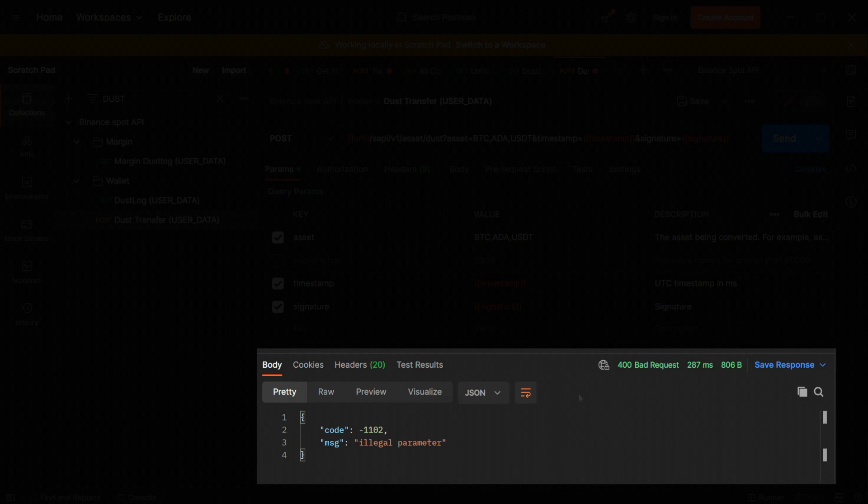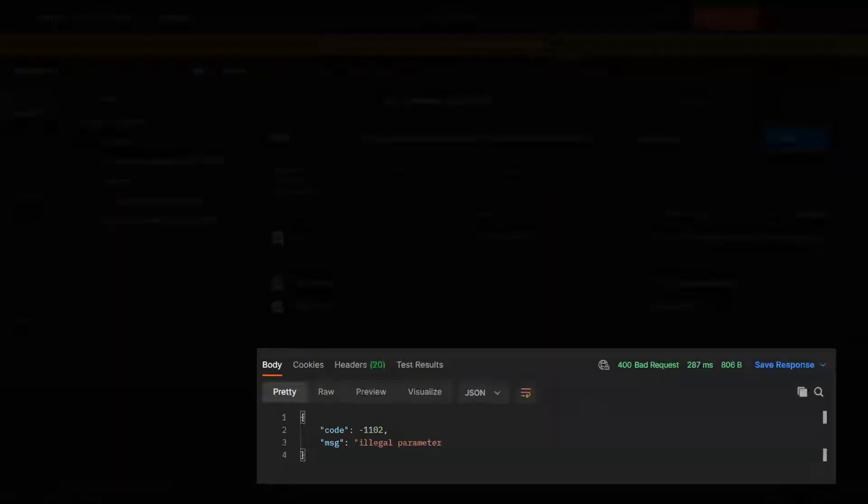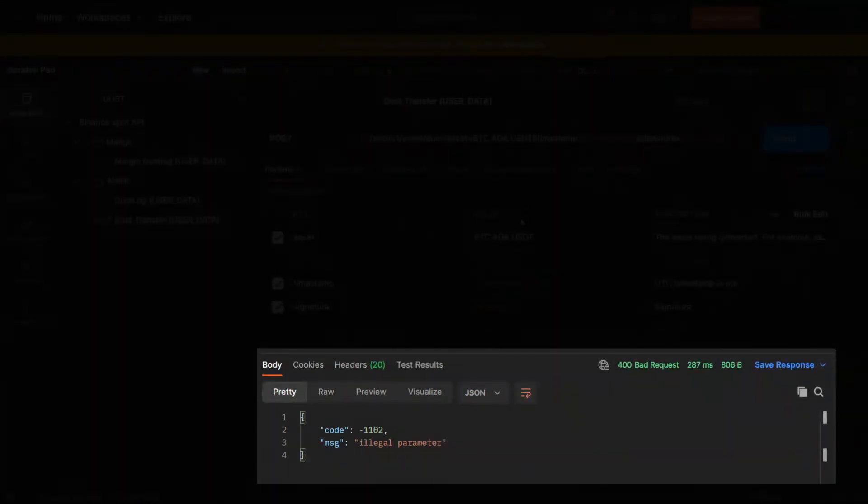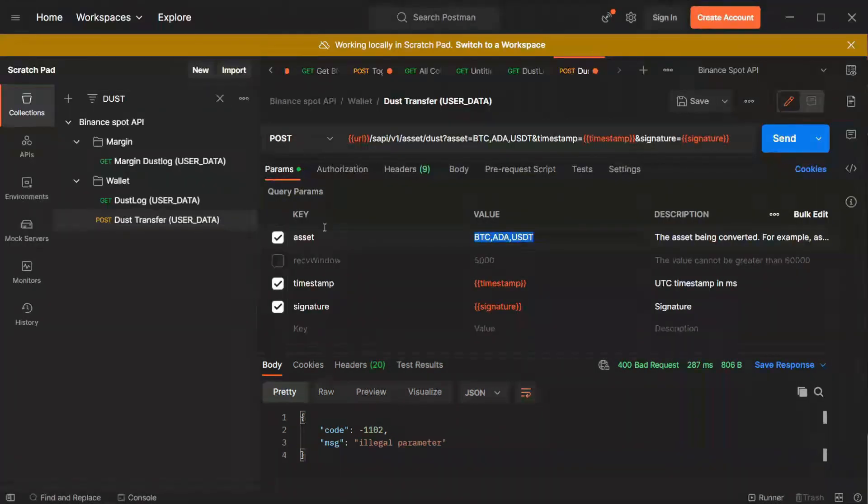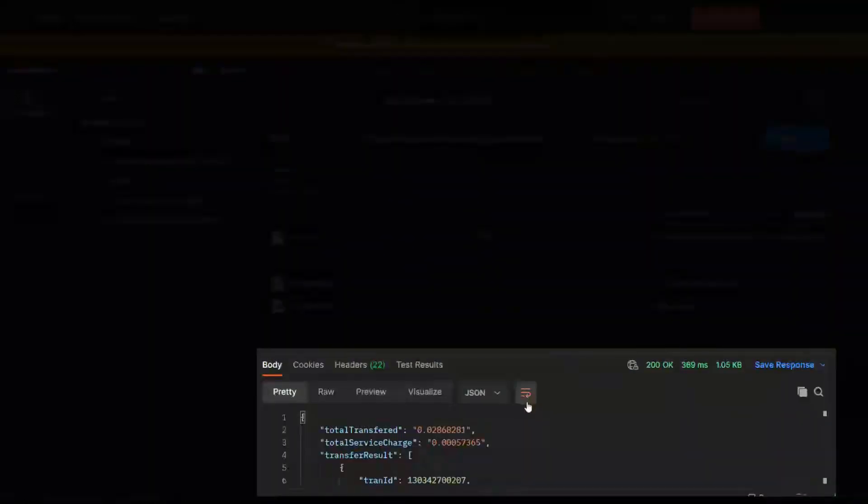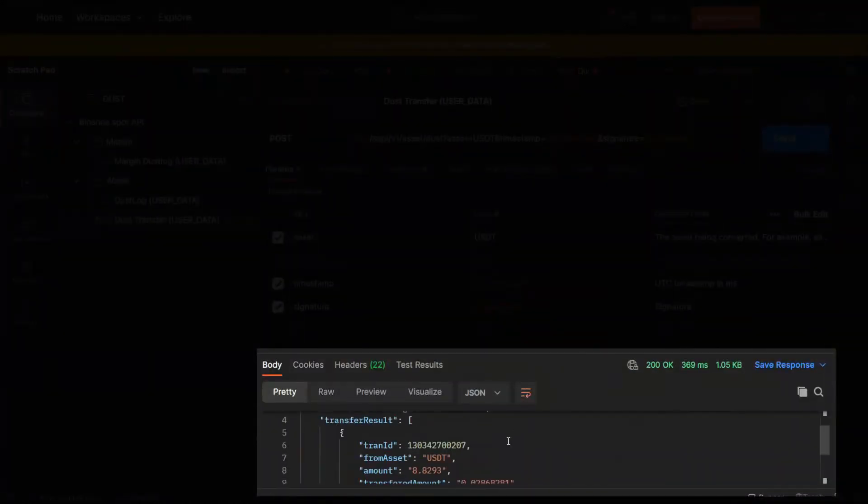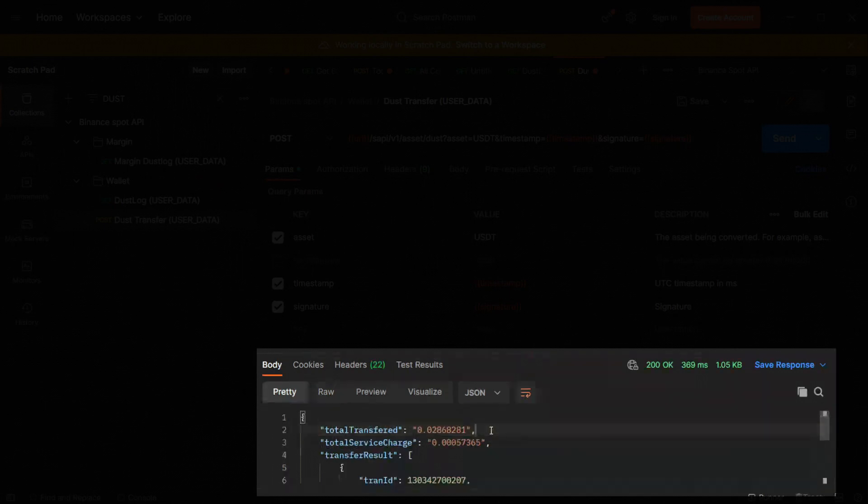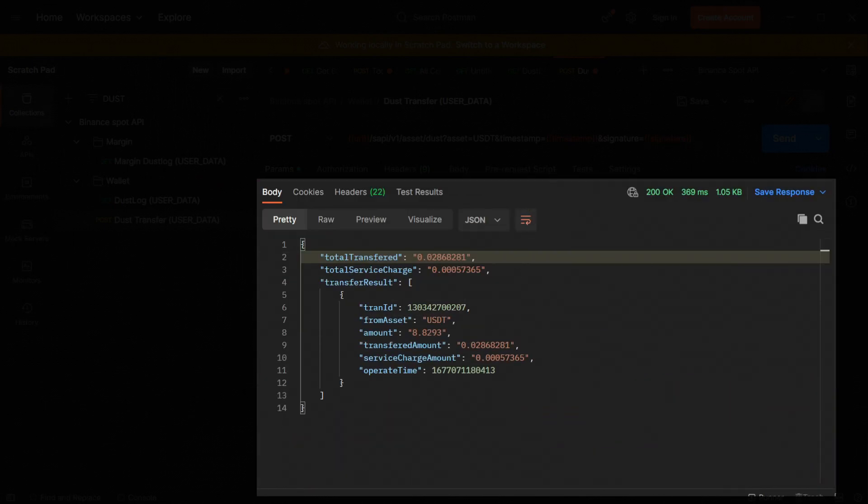An illegal action response came since I have no ADA or BTC. I have only USDT. So I'll type USDT now to burn it till BNB.